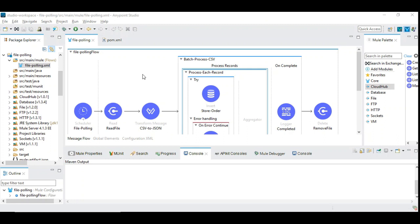This is almost close to real time batch processing use case. Because even in real time we are going to get around 10 to 20 fields in the CSV file and maximum we are going to call the web service or database to insert those records. Since we are going to test with thousands of records, I do not want to call a web service available in the internet and break it.